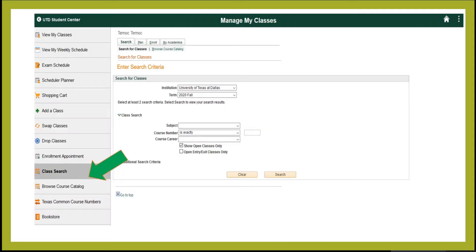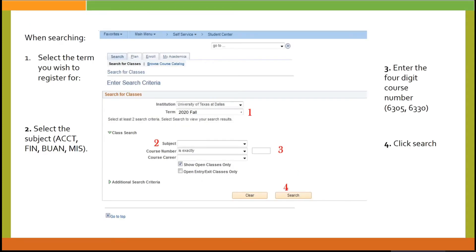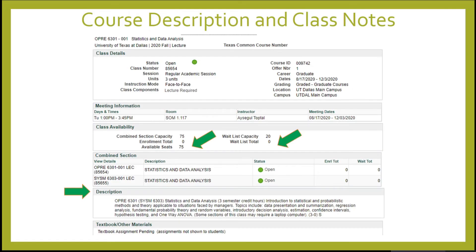Using the appropriate term and course information, you can start your search. You will see all the course details including course description, instructor, available seats, meeting times, and other details that will help you in the registration process and schedule for the semester.